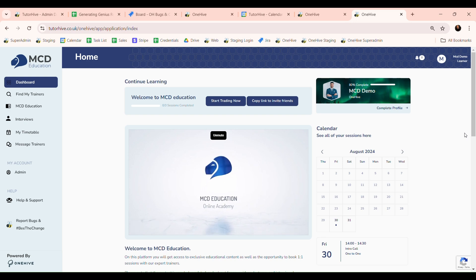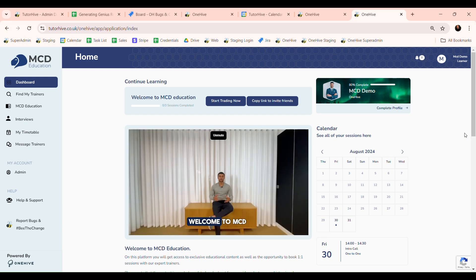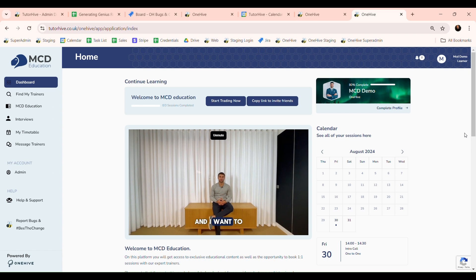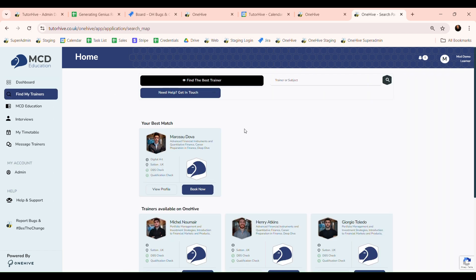In this video I will show you how to book or inquire about one-to-one and group sessions on MCD education. The first thing you need to do is click on the Find My Trainers tab on the left hand side.